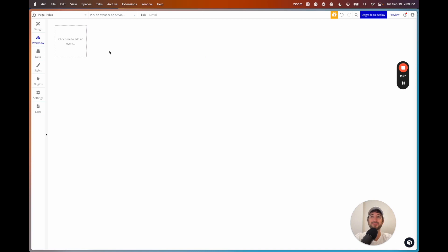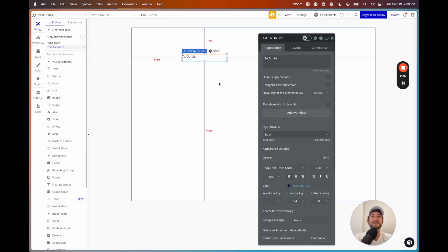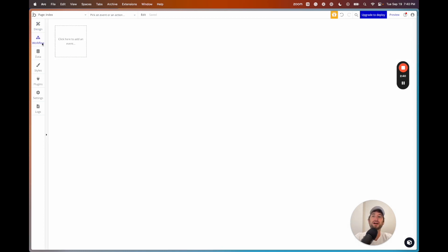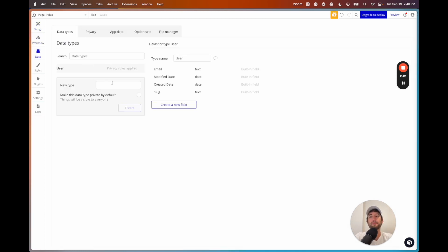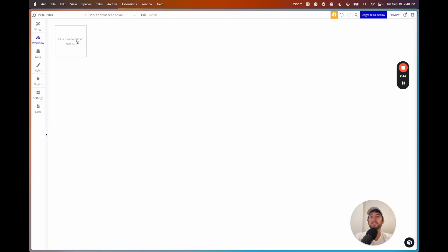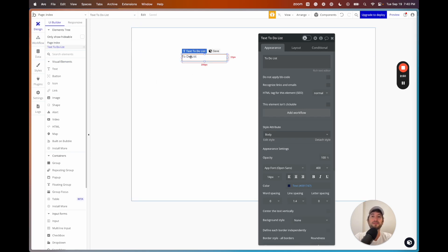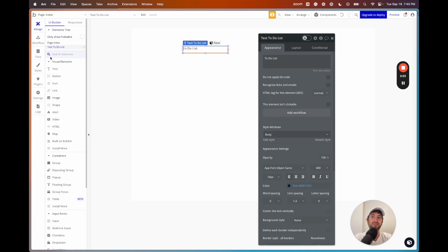Next we have workflows — we'll get to this in a minute. This is how you're able to actually manipulate your database. For example, if you have a to-do list and you add an element, that will add and manipulate your database. You can have workflows for a lot of different complex things in Bubble, and the more that you build in Bubble, the more you'll learn how to utilize workflows.